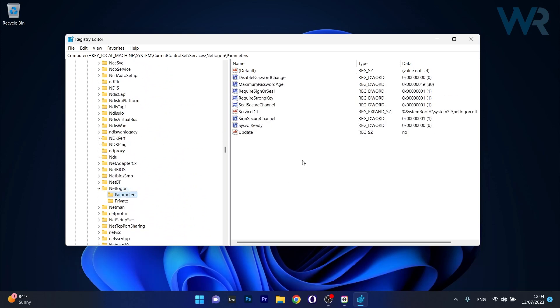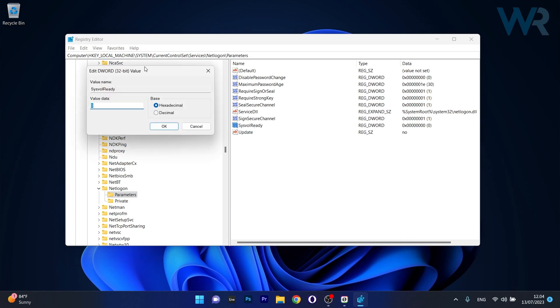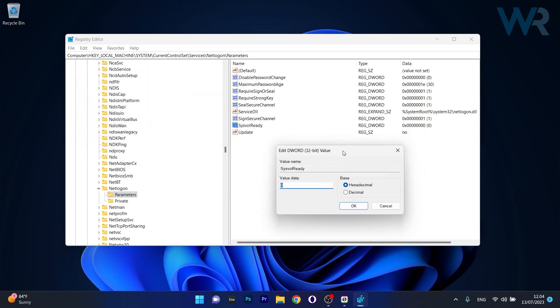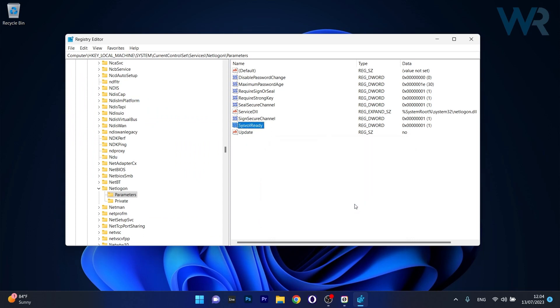On the right pane, locate the SysvolReady DWORD. If you don't have it, right-click on an empty space on the right side, select DWORD value, and name it SysvolReady. Double-click on it and in the value data, input 1 instead of 0, then press OK to save the changes. Restart your computer and check if the problem still persists.